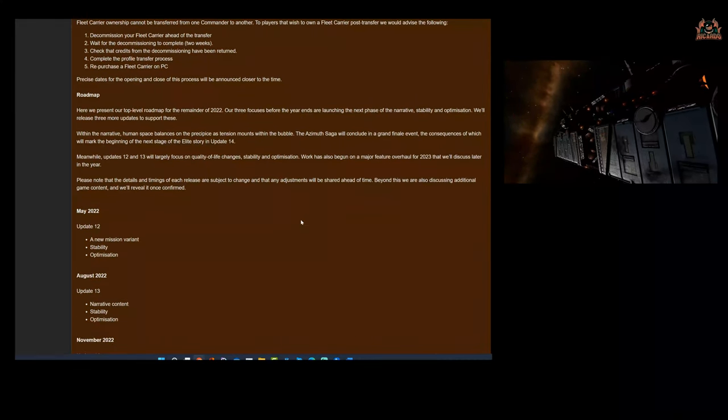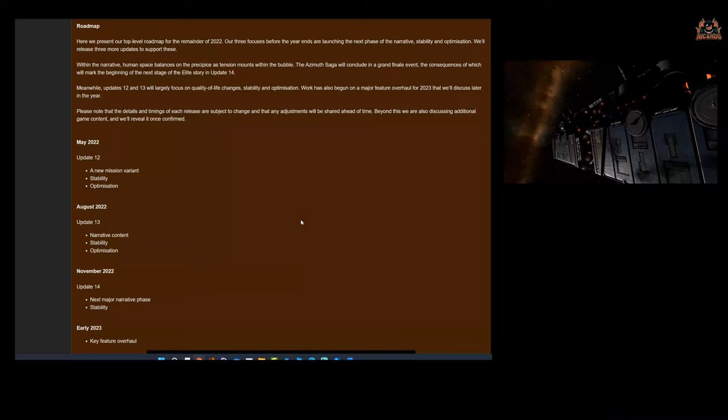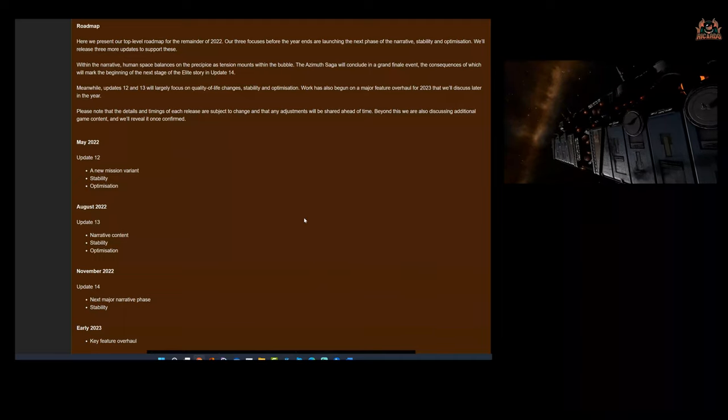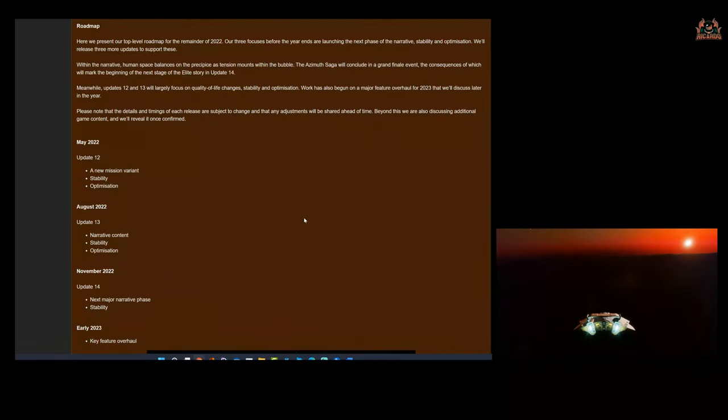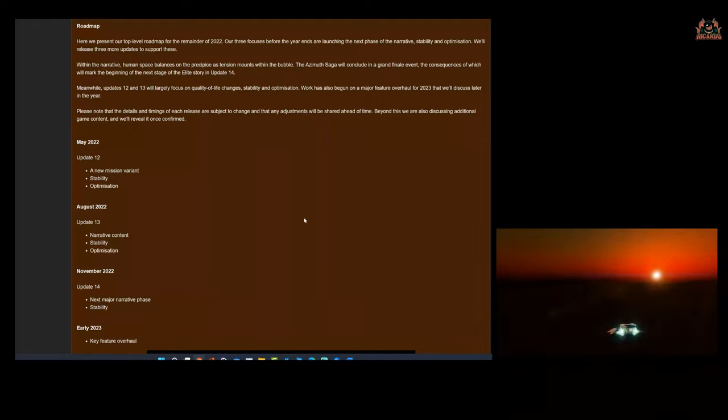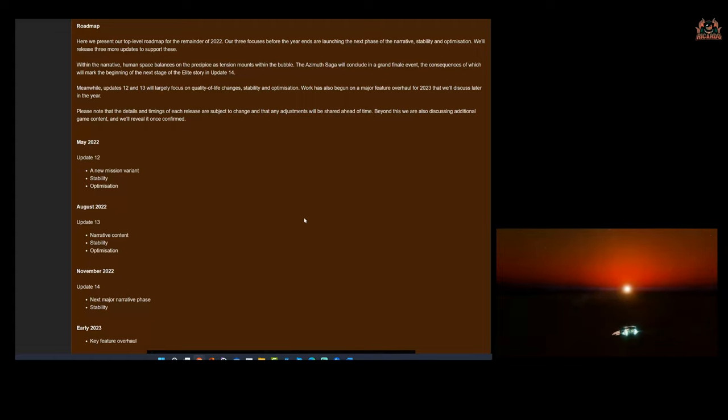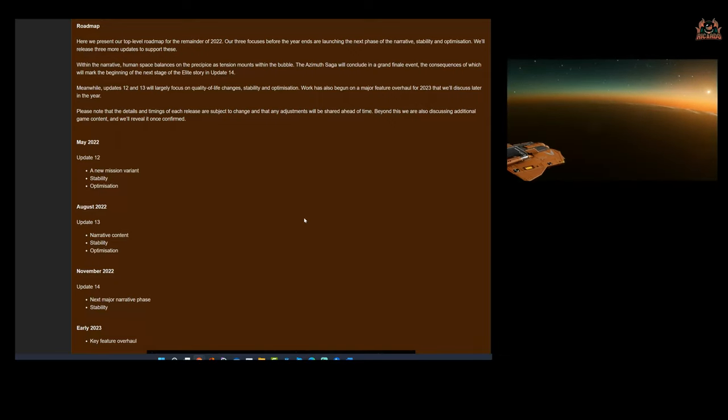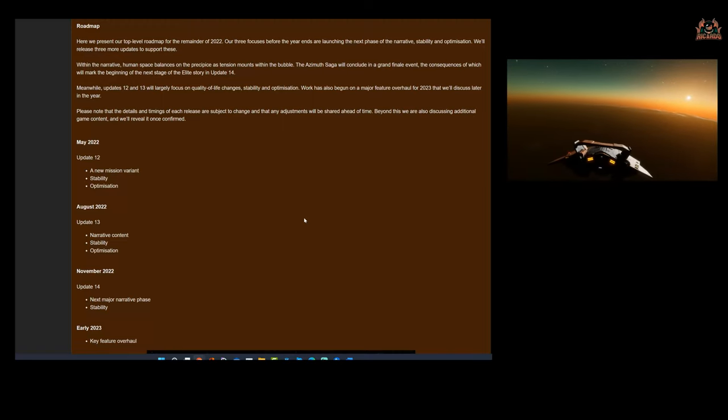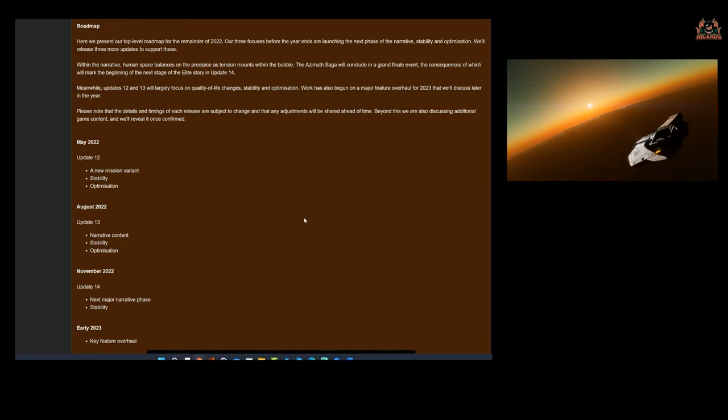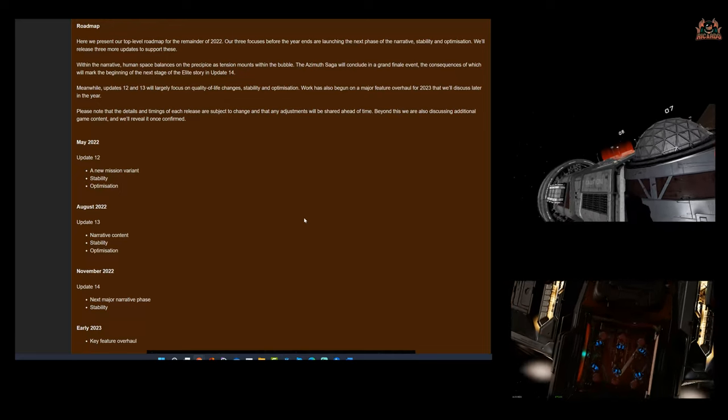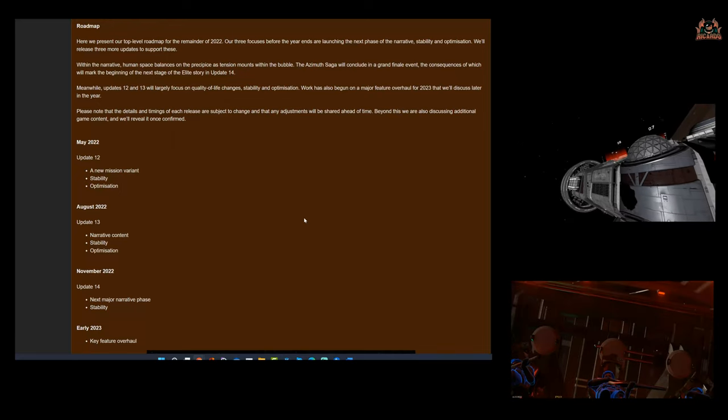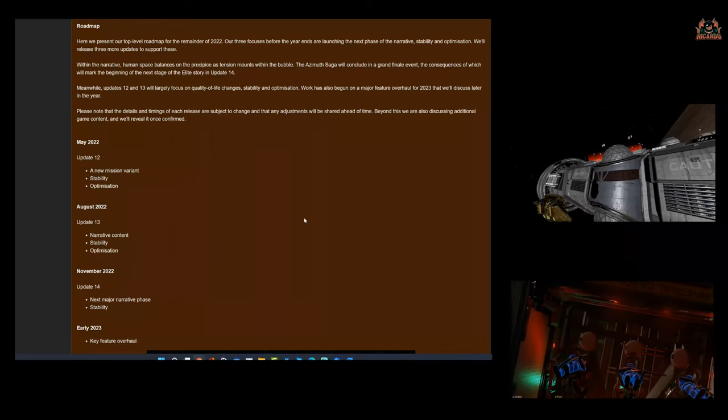Now let's talk about this roadmap. Here we present our top-level roadmap of the remainder of 2022. Our three focuses before the year ends: launching the next phase of the narrative, whatever that might be, and stability and optimization. So that would probably go towards the Azimuth narrative that's been running for two years, might be coming to an end. As it says here, the Azimuth saga will conclude in a grand finale event, the consequences of which will mark the beginning of the next stage of the Elite story in Update 14.